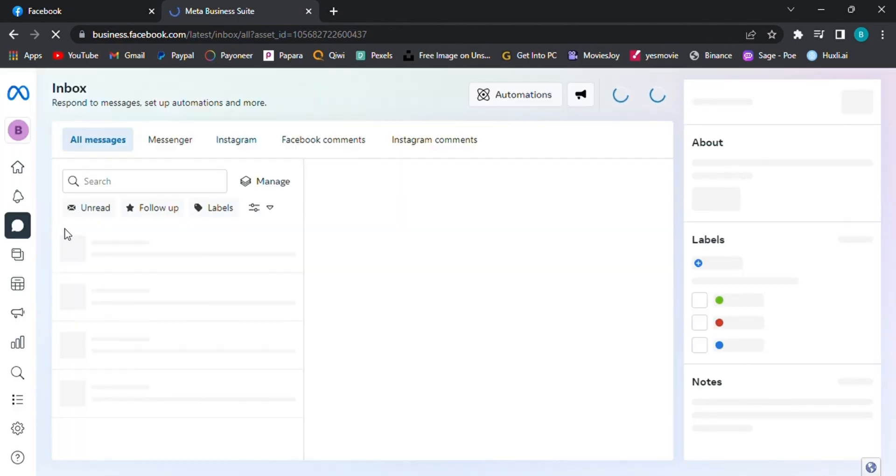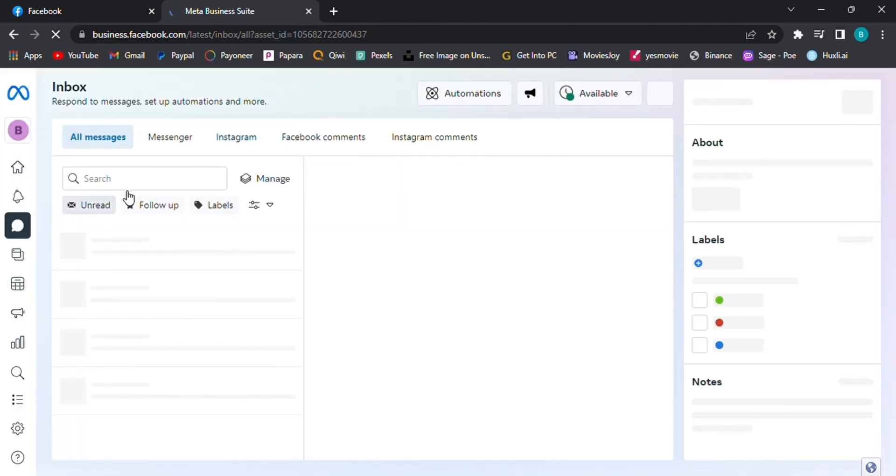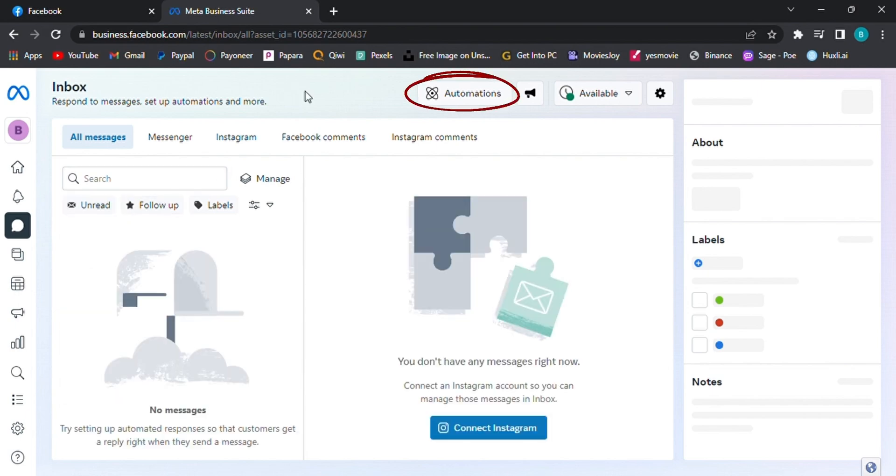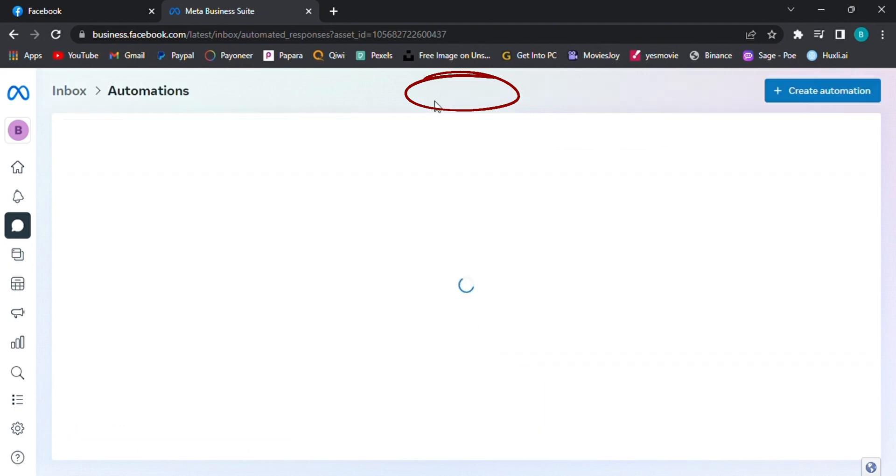Step 3. Locate automation and access it. Within the Meta Business Suite, you'll find a navigation menu on the left. Look for Automation and click on it. This is where you'll set up your messenger bot.